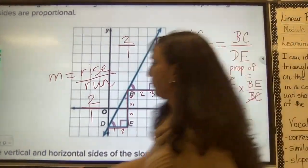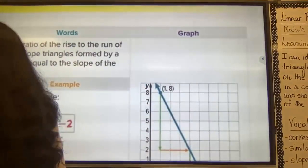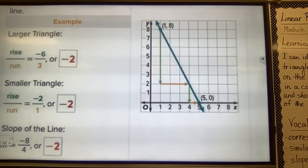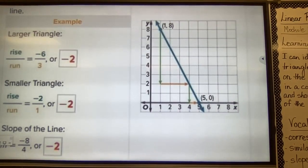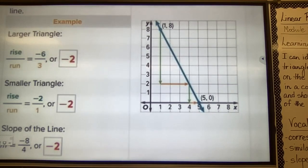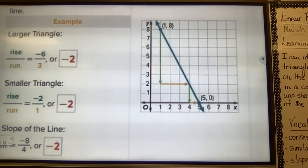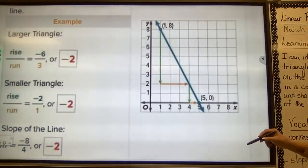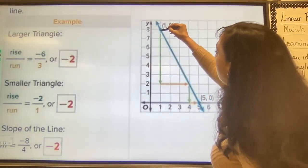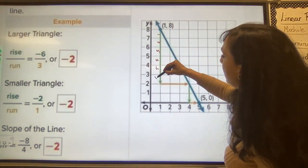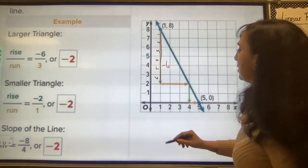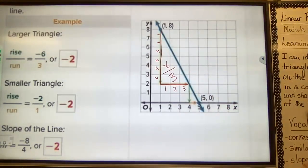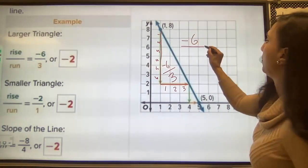Now let's look at a line with a negative slope. For the large triangle, the rise is going down 6 — so it's negative 6 — and the run is 3 to the right. So rise over run is negative 6 over 3. For the smaller triangle, the rise is negative 2 going down and the run is 1, giving negative 2 over 1.